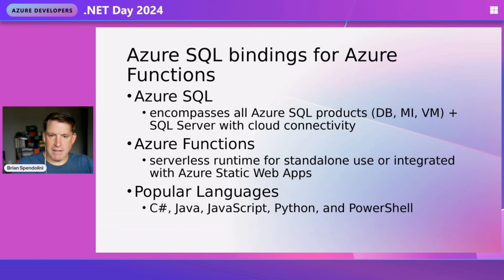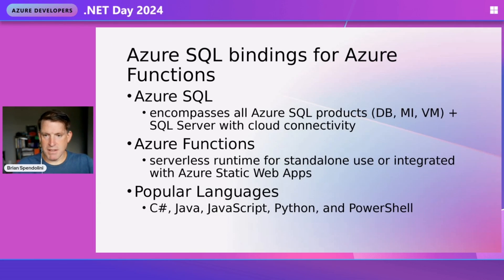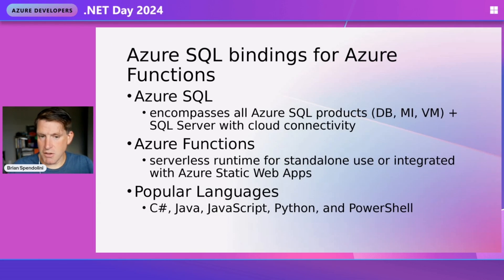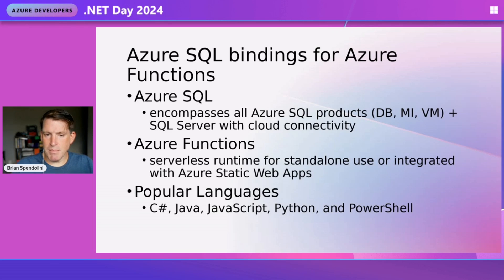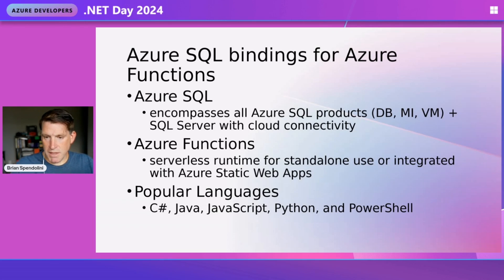Before we get into building this, let's talk about the three main stars of this demo. First is Azure SQL, which is an enterprise database. Though we're going to be talking about the Azure SQL Database...